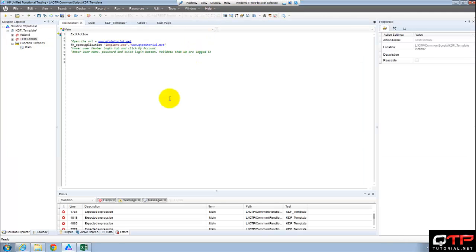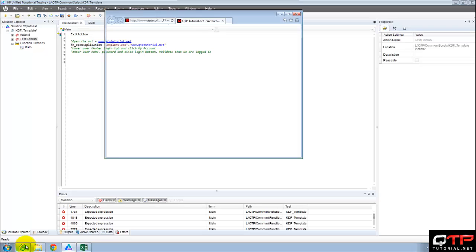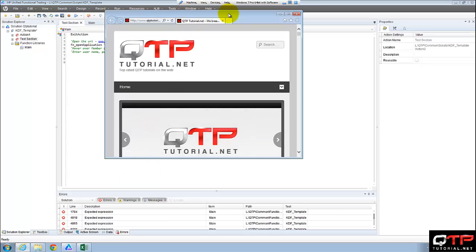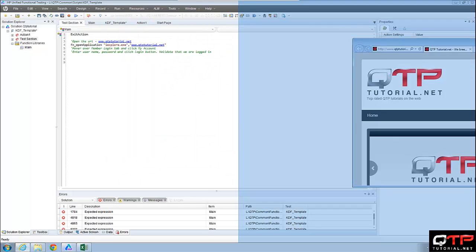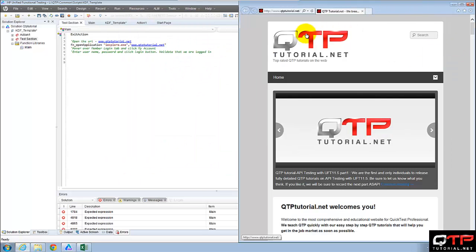Awesome. Does it look like it worked, guys? Looks like it did, right? I went to QTPTutorial.net.